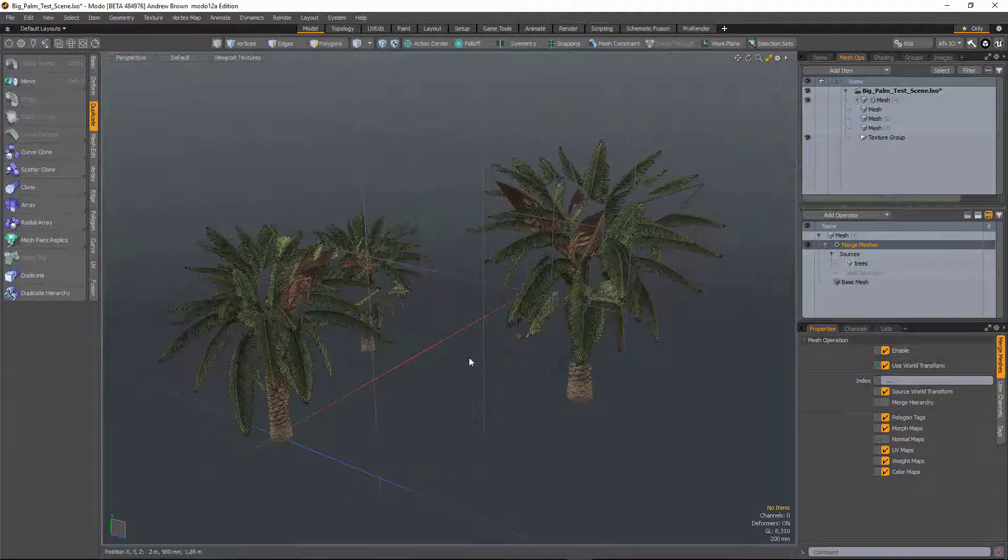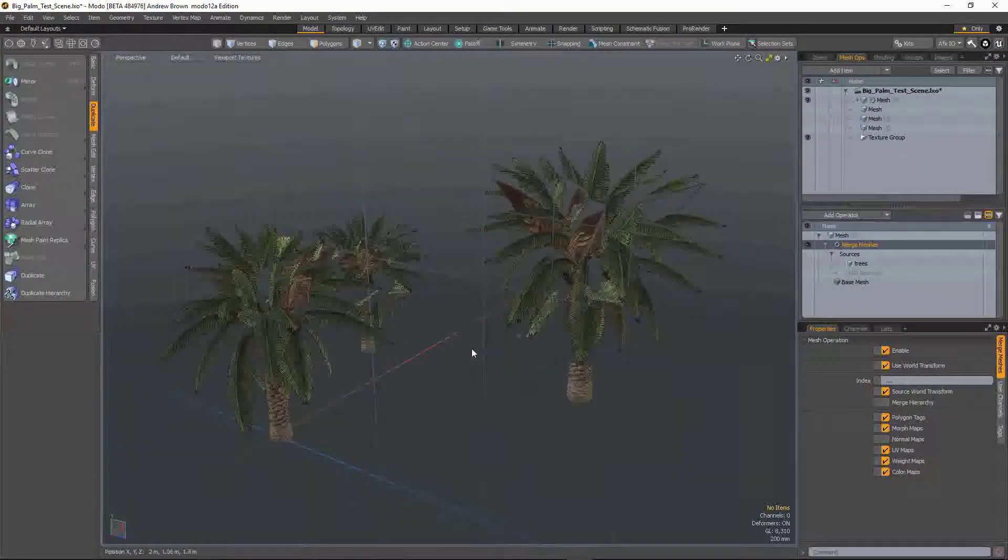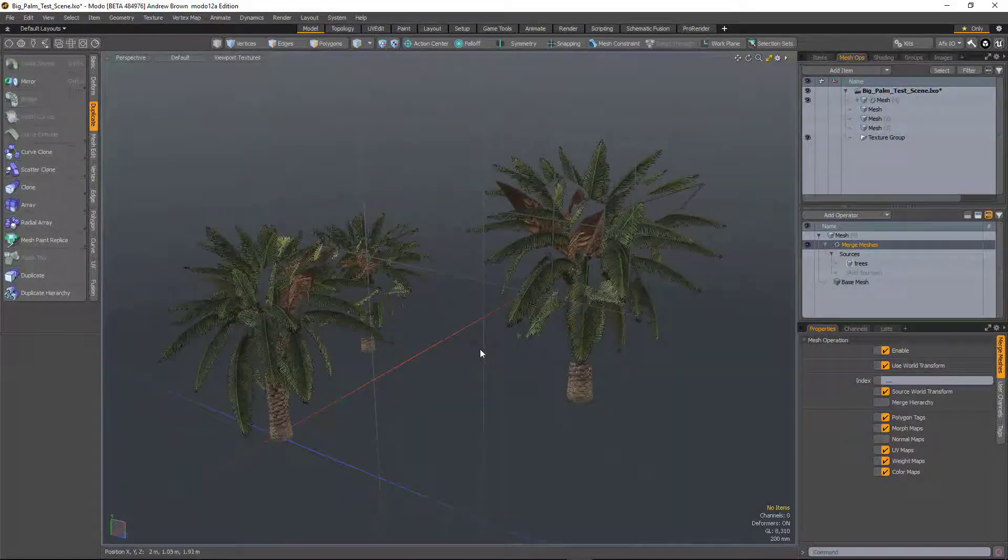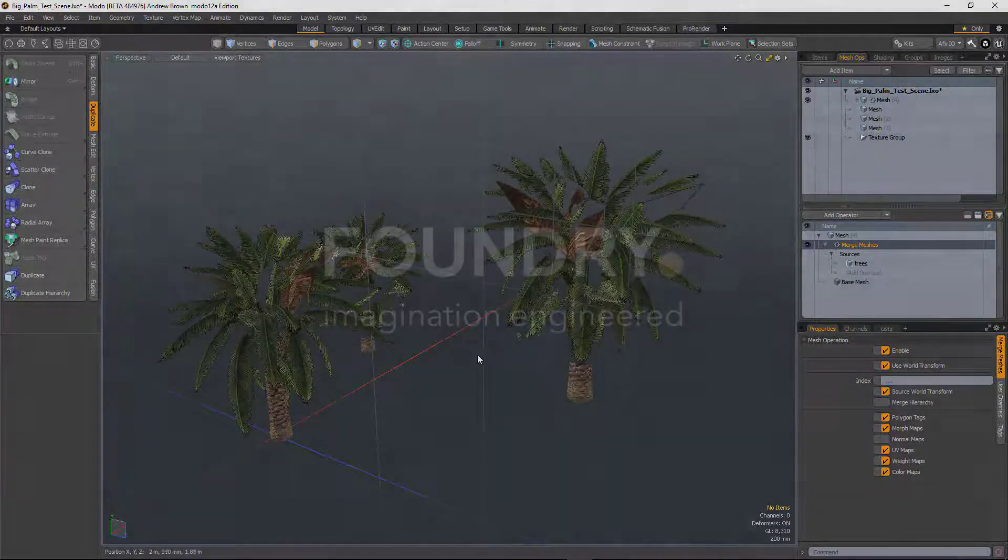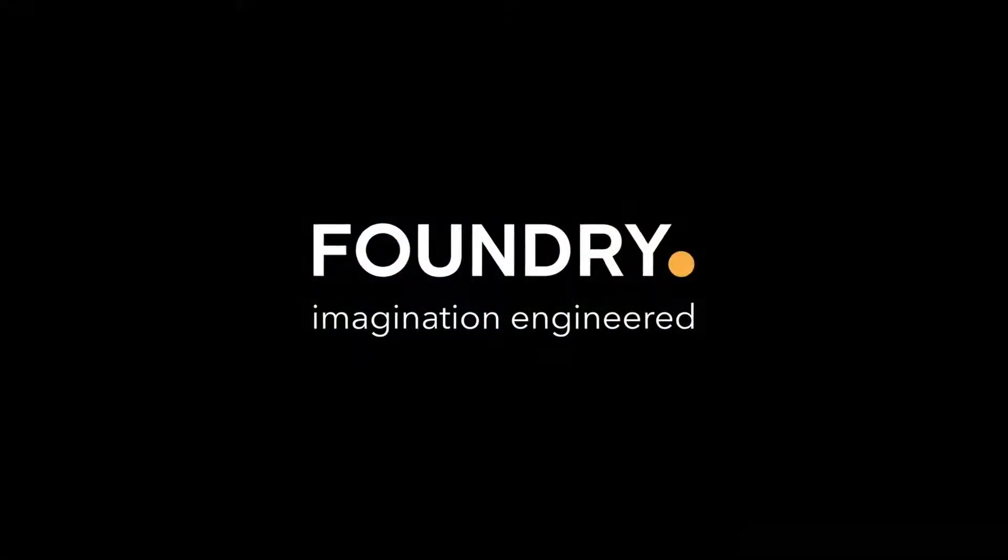And I'll merge them together. And the nice thing about that is you could set it up and then continue adding things to the group, and it would just be picked up by merge meshes.